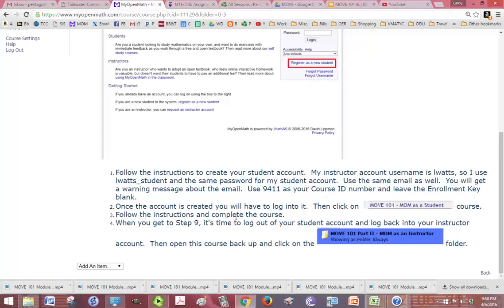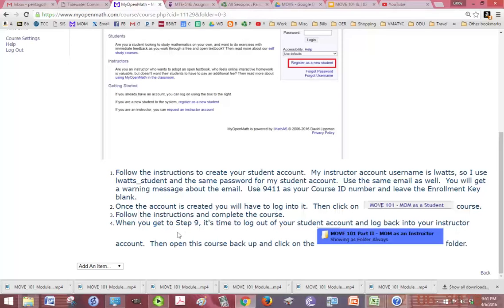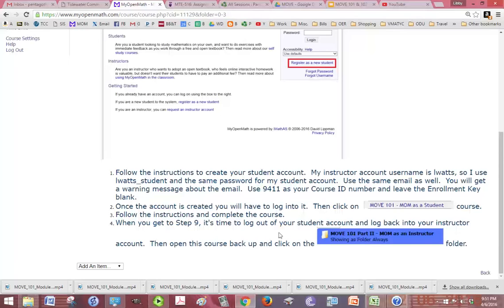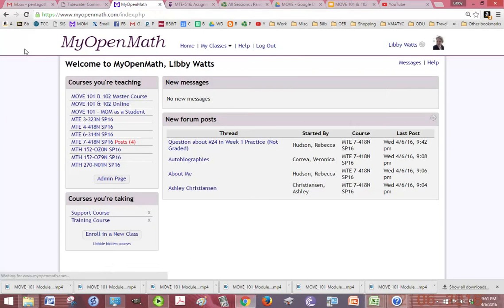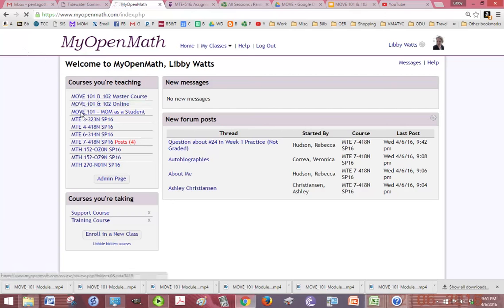You're going to use 9411 as your course ID number and leave the enrollment key blank. Once the account is created, you'll have to log into it and click on Move 101 Mom as a Student. Follow the instructions and complete the course. When you get to Step 9, it's time to log out of your student account, log back into your instructor account, then open this course back up and click into the Move 101 Part 2 Mom as an Instructor folder. Let's take a look at Move 101 as a student.